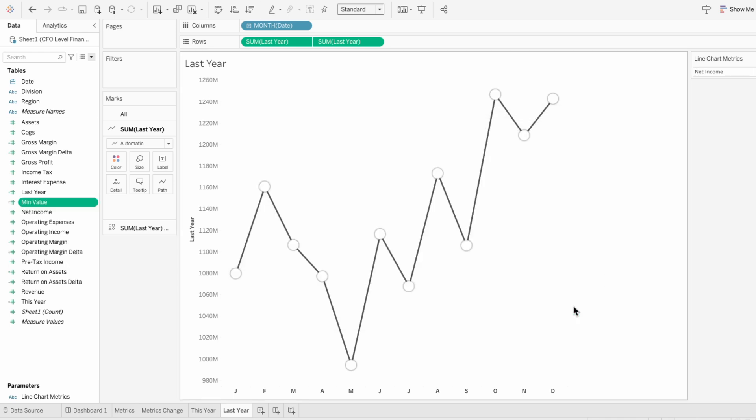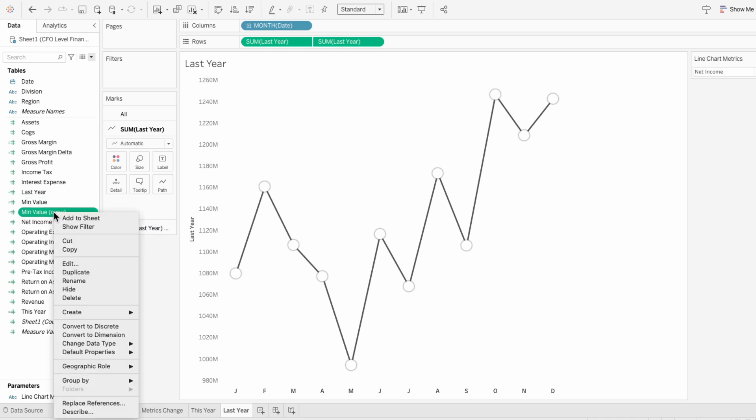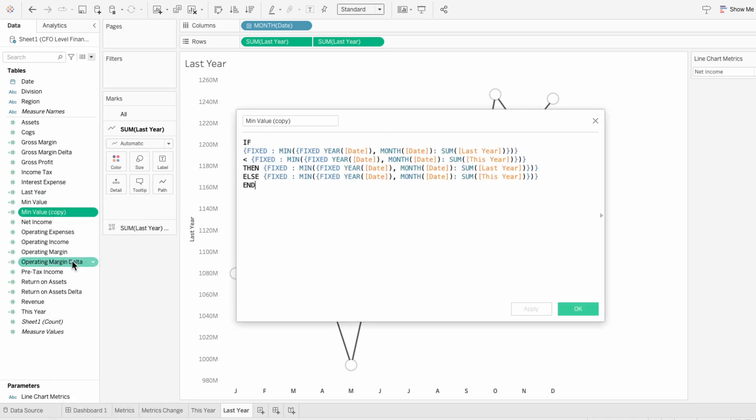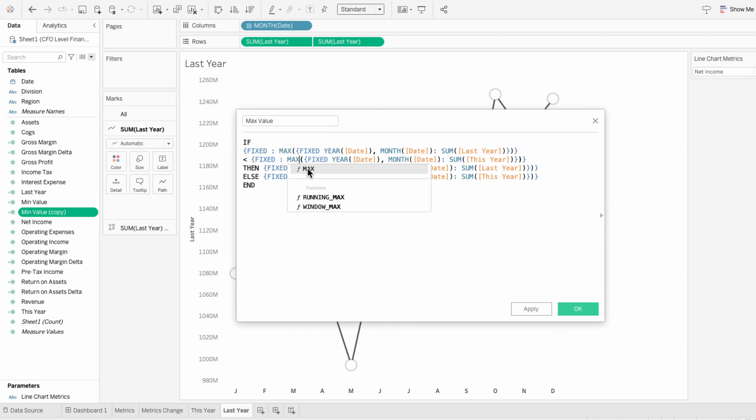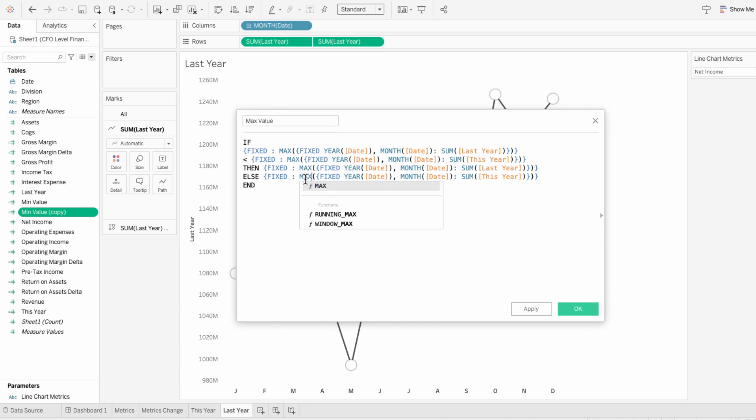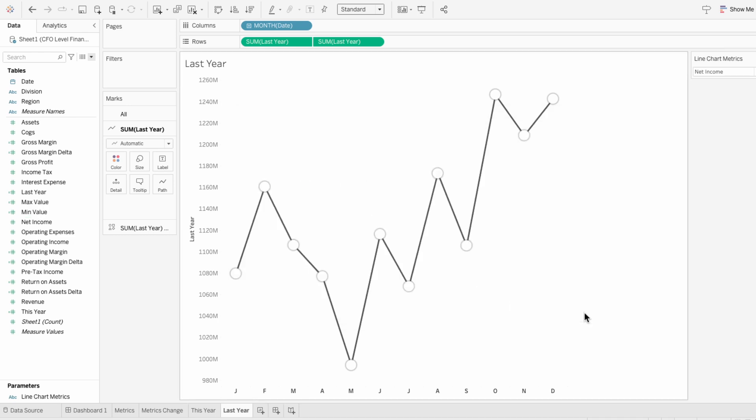So now that I have my lower bound, I also need to create my upper bound. I'm going to duplicate the field and edit it so I can identify the maximum value across both worksheets. All I need to do is change the minimums to maximums since this is for the upper bound. Then I'll change less than to be greater than. I used LODs here because I want to calculate outside of what's in our views.